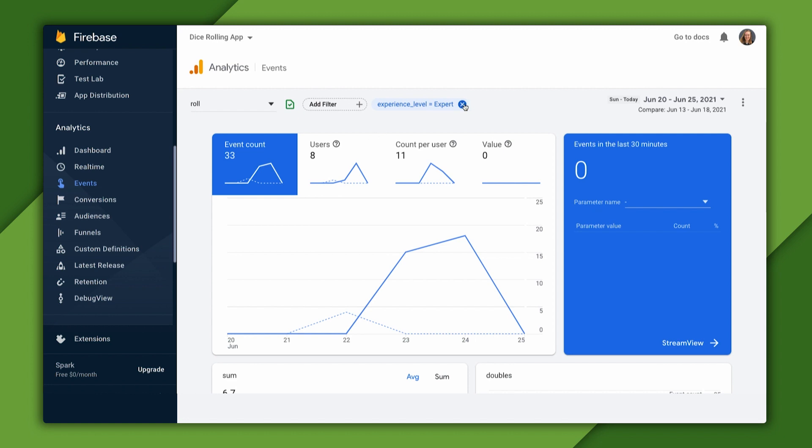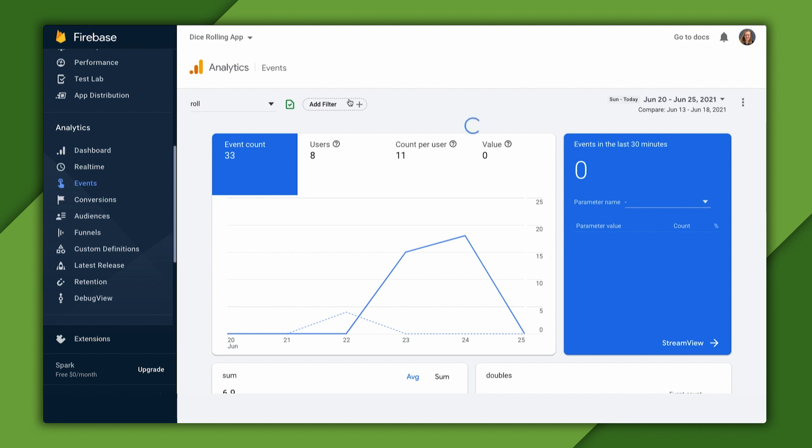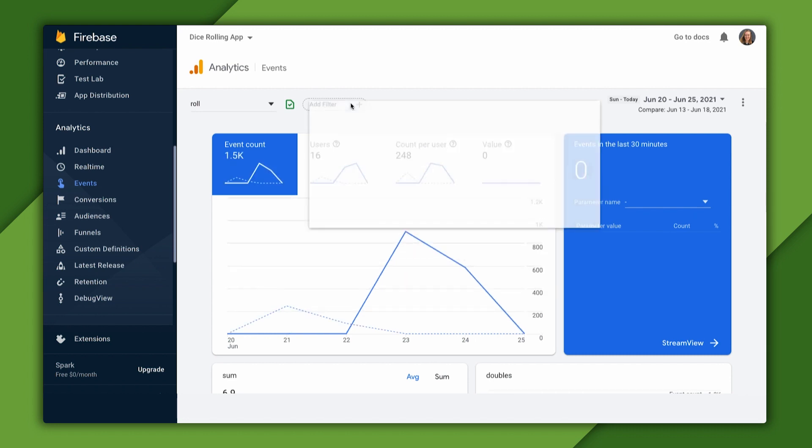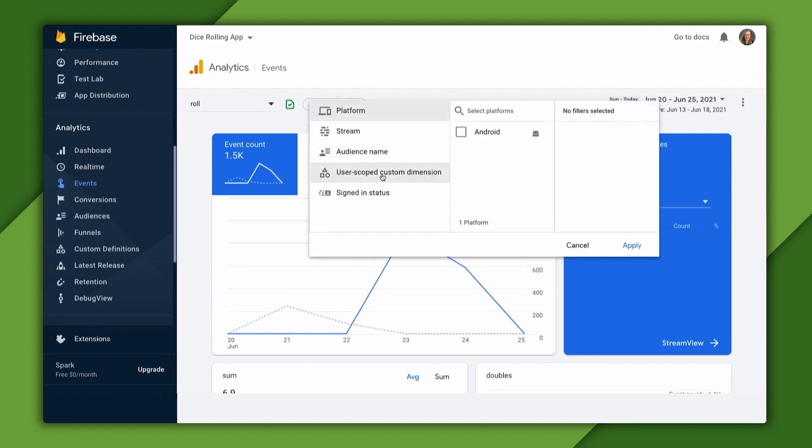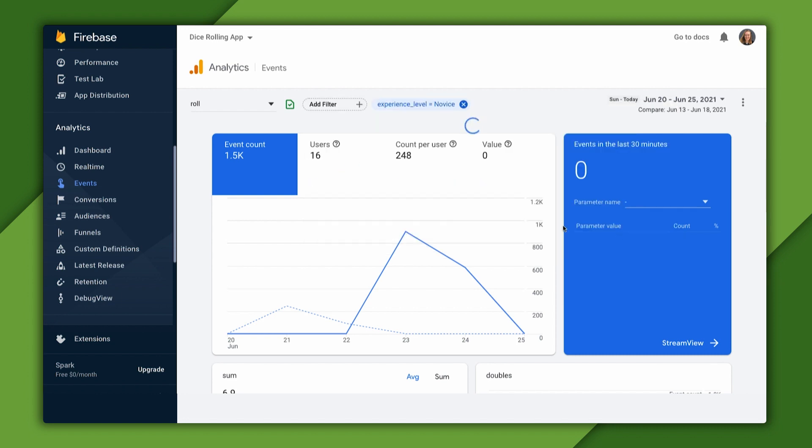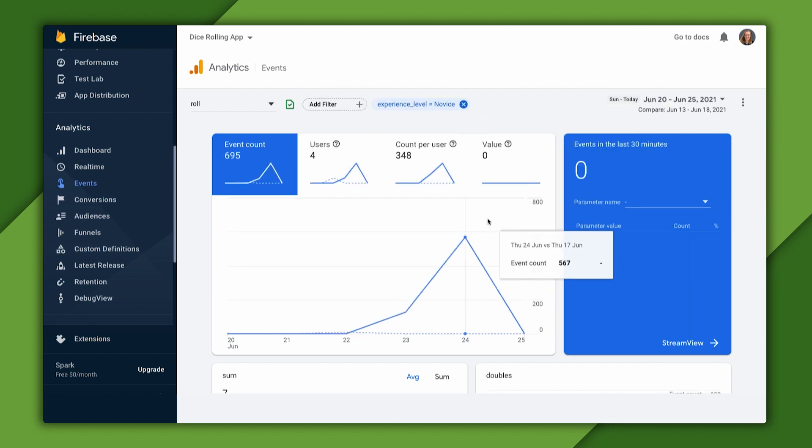We'll remove our current filter on experts and instead add a filter for novice, the same way we did before. For novices, we had lots of role events, way more than for experts.